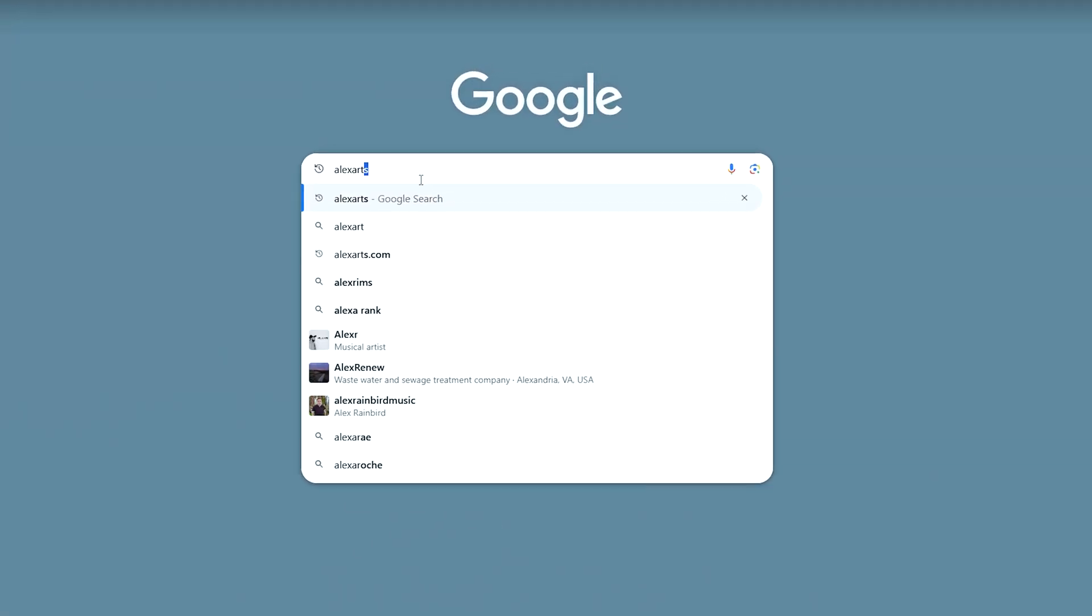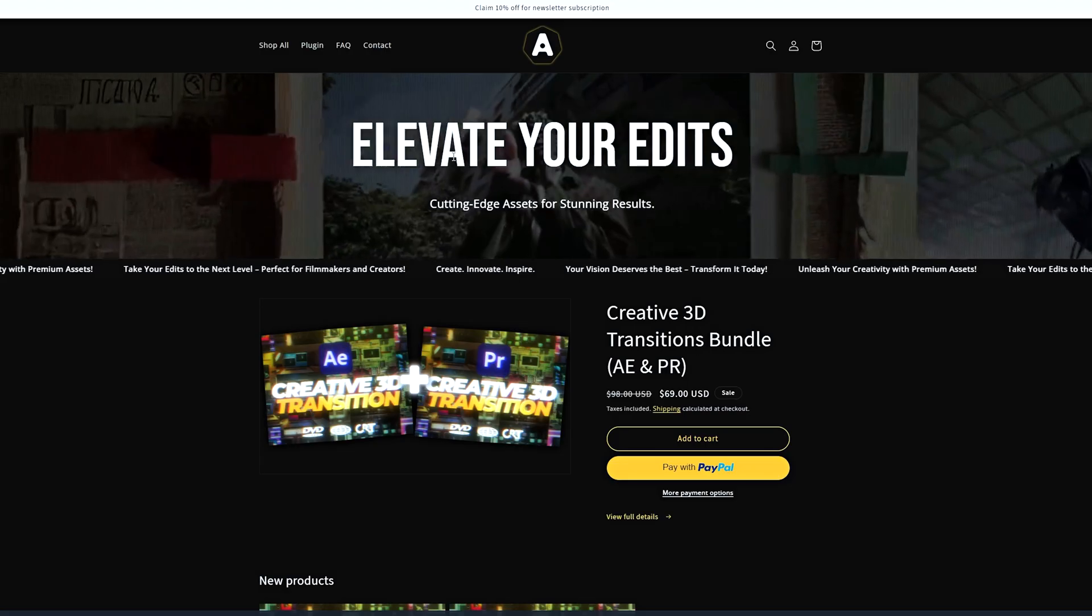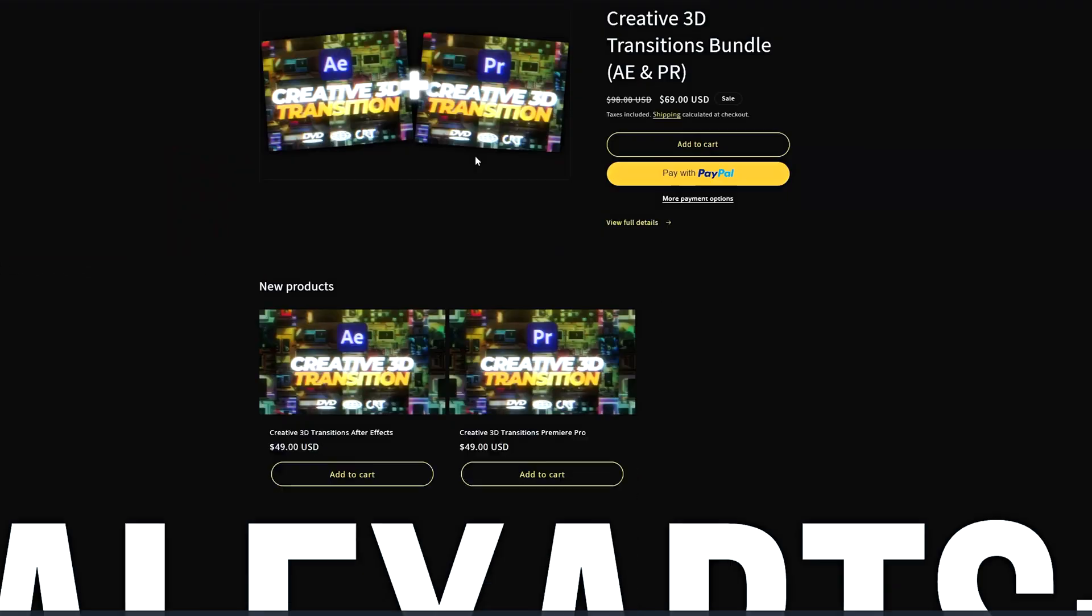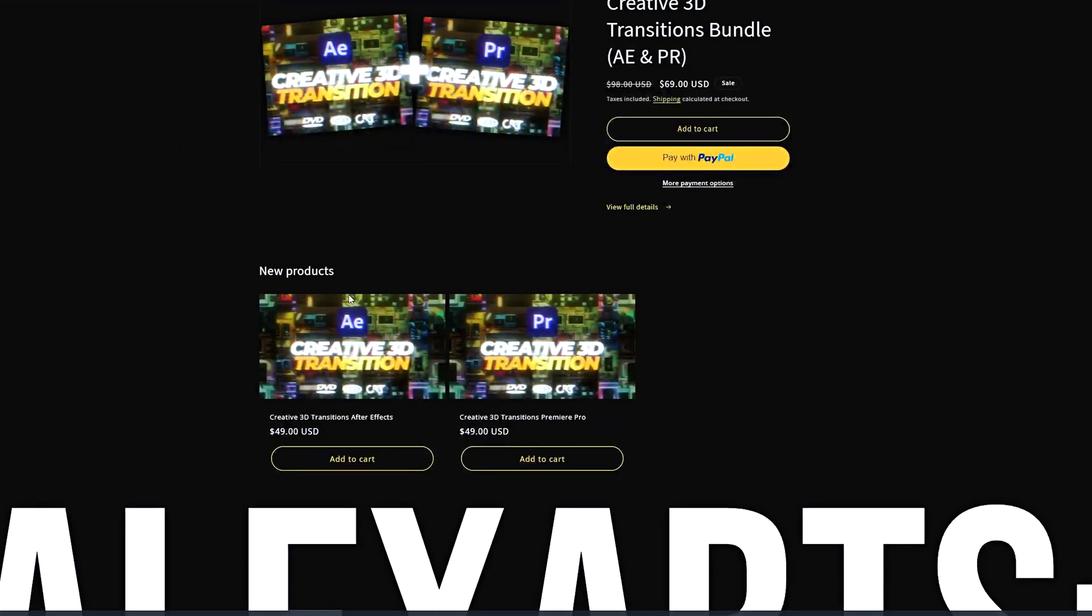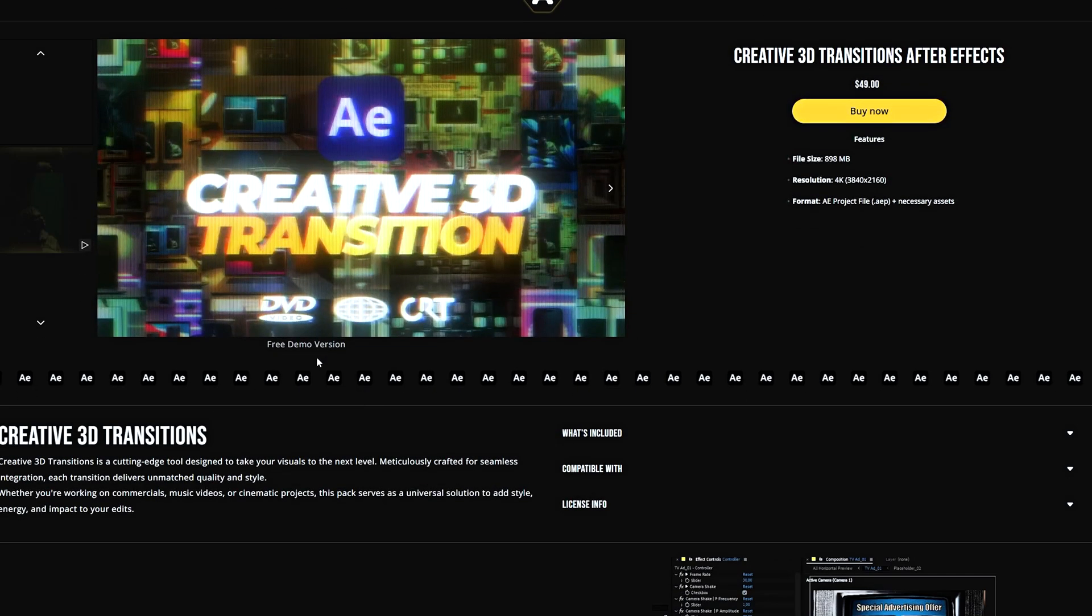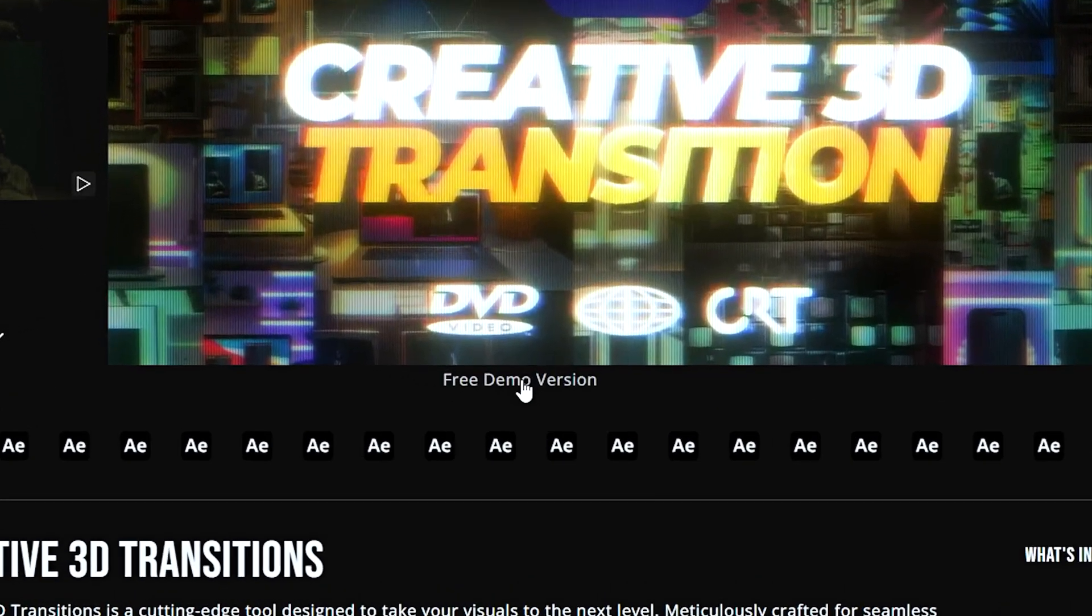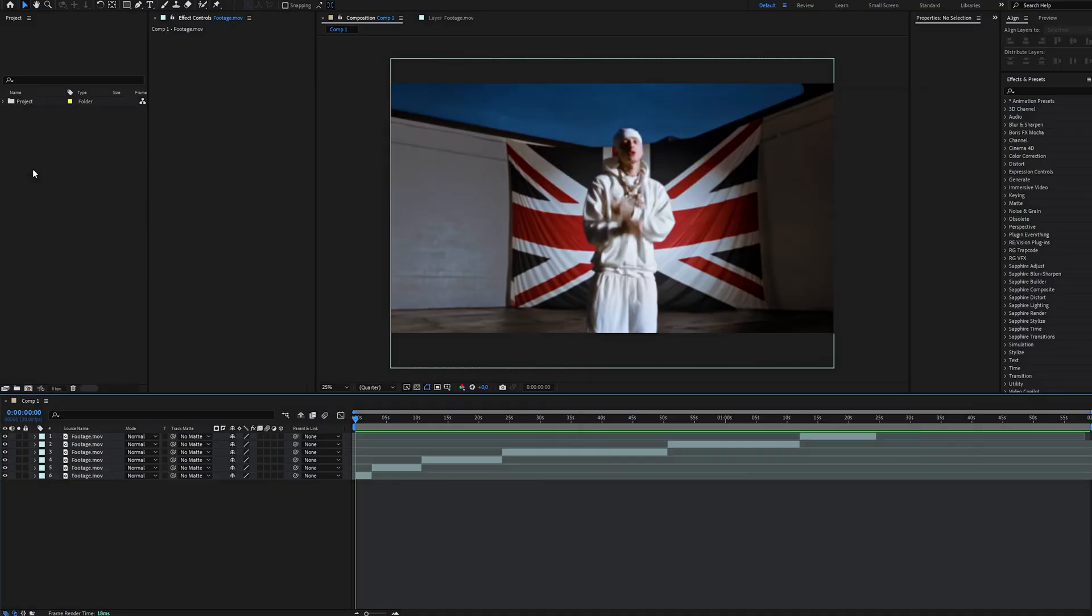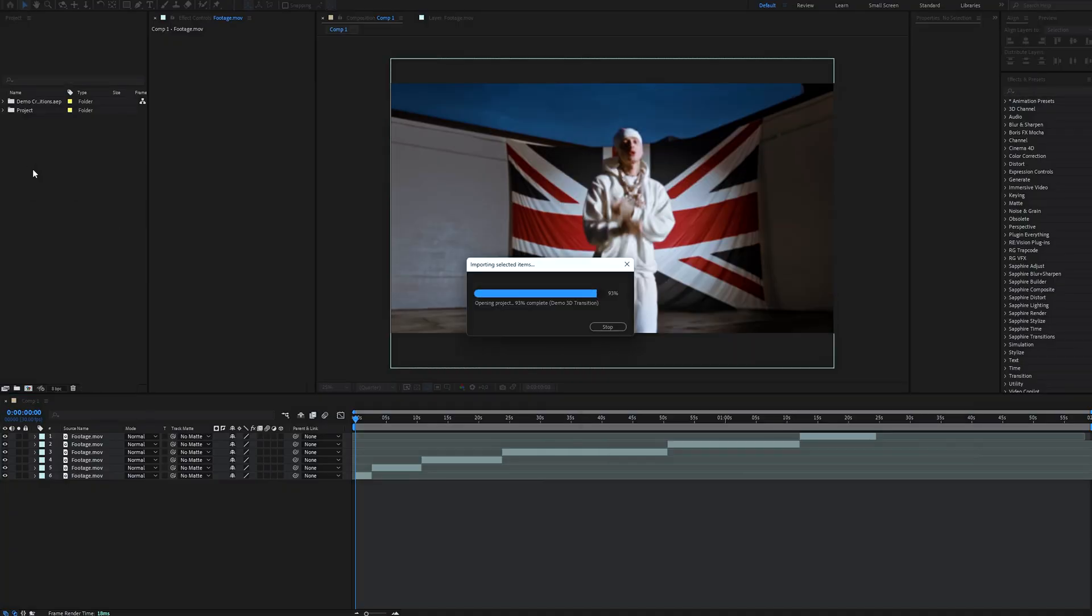Let's dive in. First go to my website and download the free demo version of this pack. You'll get one vertical and one horizontal transition completely for free. Unzip the file and drag the AEF into the project.